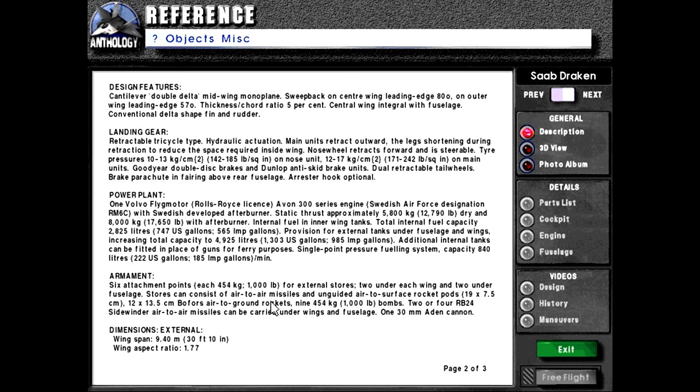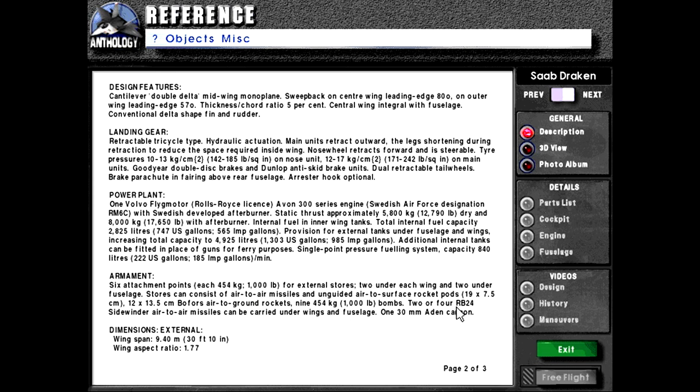Stores can consist of air-to-air missiles and unguided air-to-surface rocket pods, 19x7.5 centimeters, 12x13.5 centimeters. Wolfers air-to-ground rockets. Nine 454 kilograms or 1,000 pounds. Two or four RV-24 Sidewinder air-to-air missiles can be carried under wings and fuselage. 130 millimeter aiding cannon.